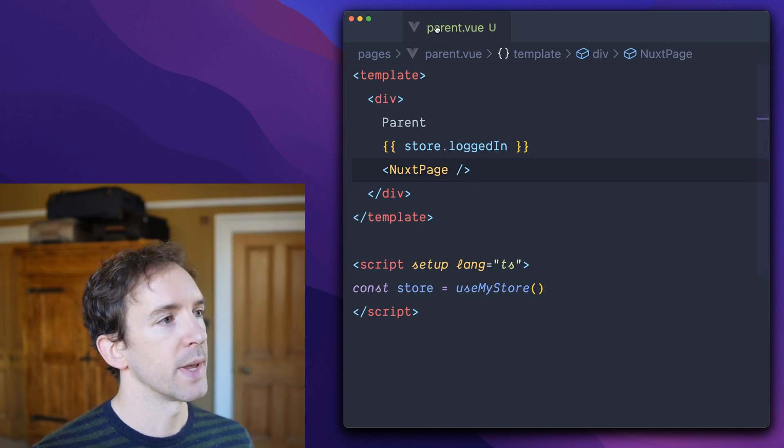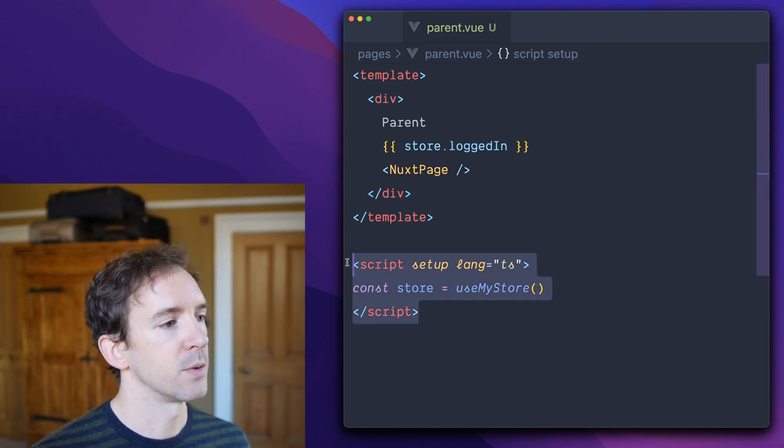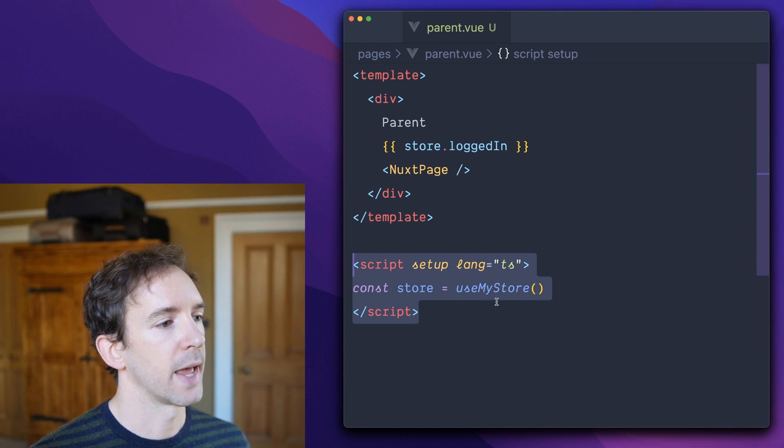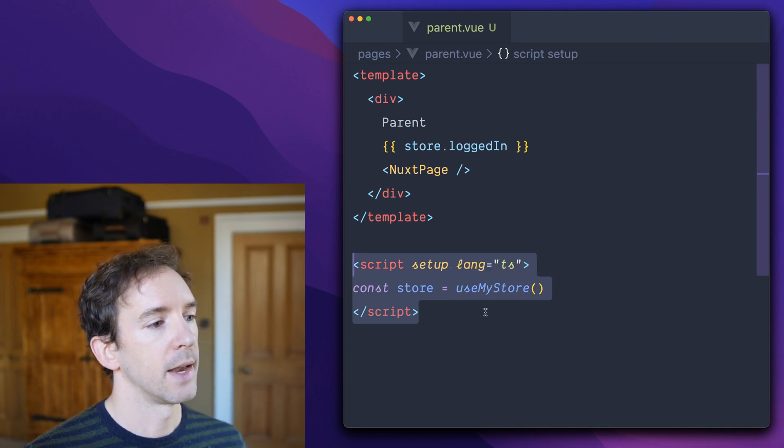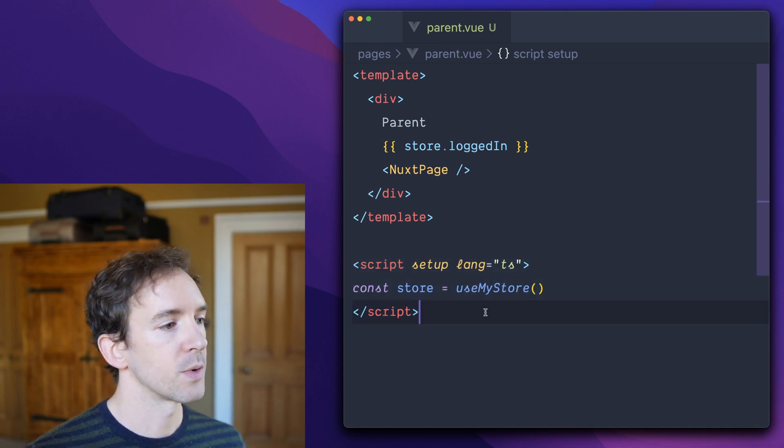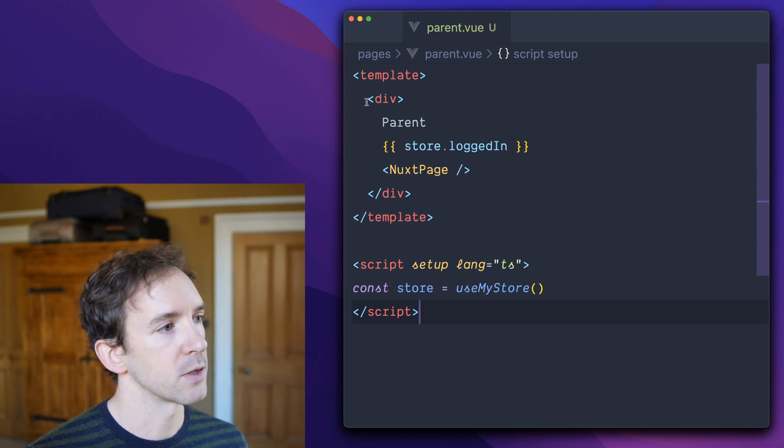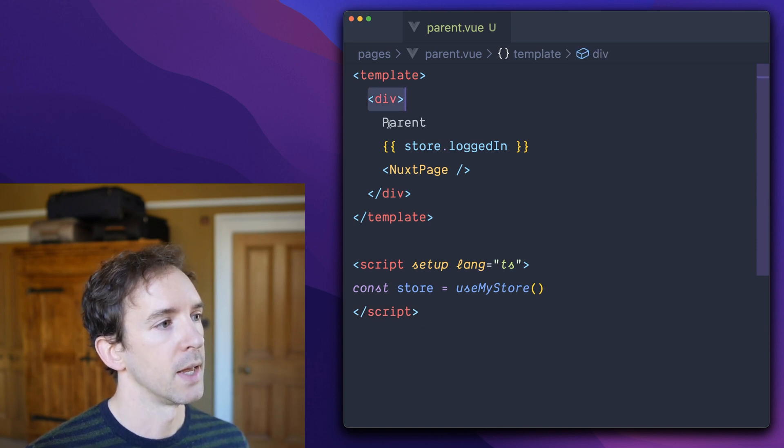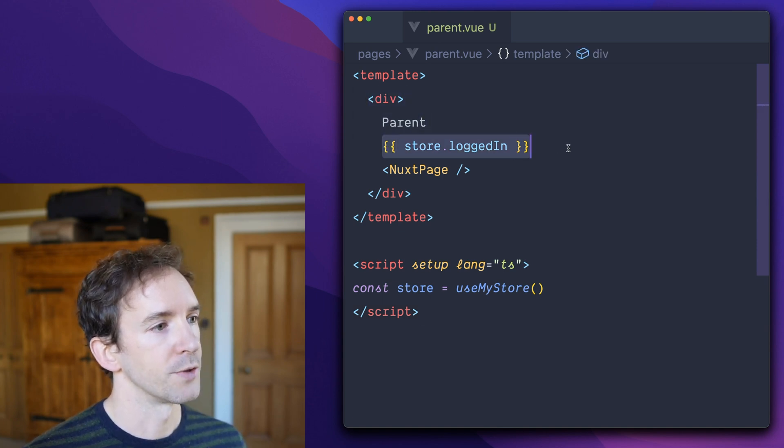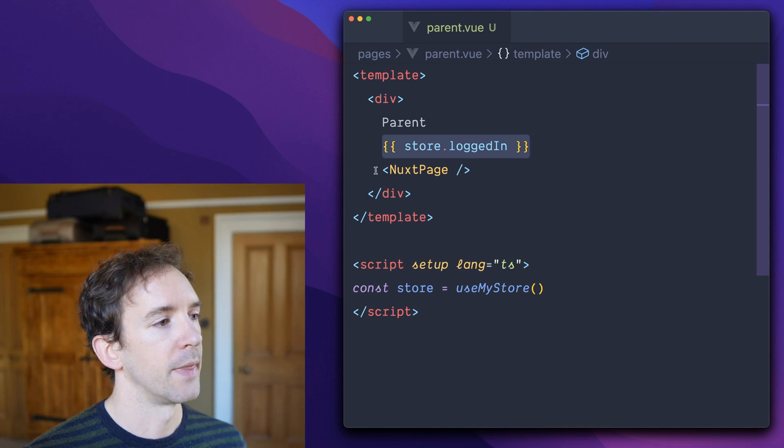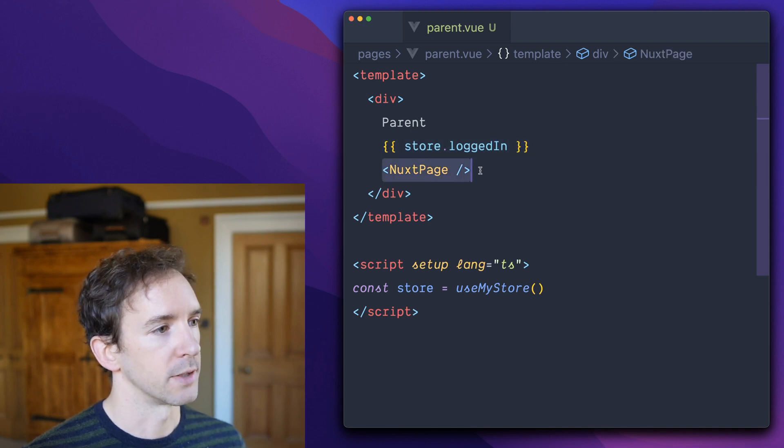So when we hit the parent, we first execute the script function and get the store. And the store returns logged in false at this point. So we render this to string, div parent false. And then we start rendering the child.